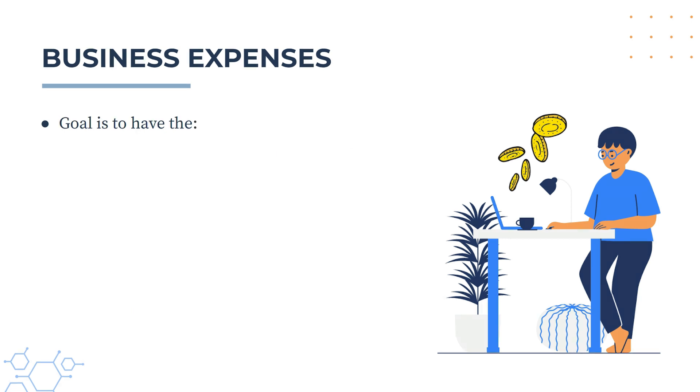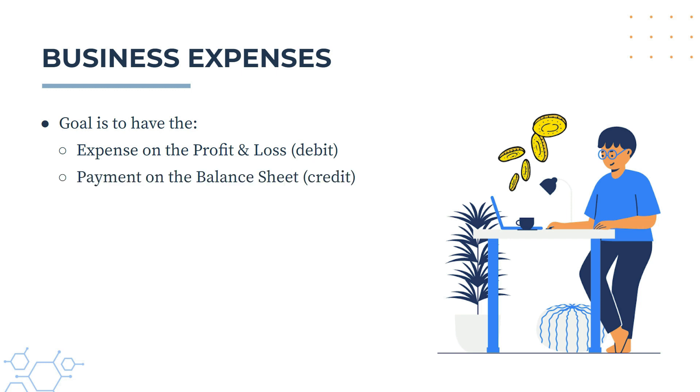So no matter what you do, the goal is to have the expense go to the profit and loss, and that's a debit if you're into your debits and credits, and you want the payment to go to the balance sheet, which is a credit. So after we've done the reconciliation, I'll show you how those end up on those two reports.